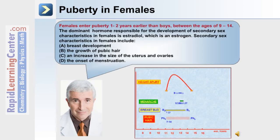Similar to males, females undergo significant changes in their sexual characteristics during puberty. Females enter puberty between 1 and 2 years earlier than males, between the ages of 9 and 14. The dominant hormone responsible for the development of secondary sex characteristics in females is estradiol, which is an estrogen. Secondary sex characteristics in females include the development of breasts, the growth of pubic hair, an increase in the size of the uterus and ovaries, and the onset of menstruation.